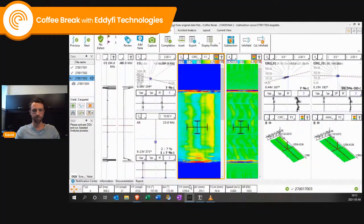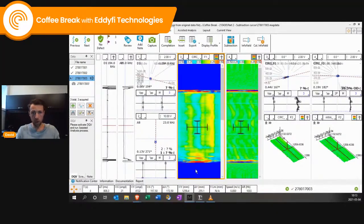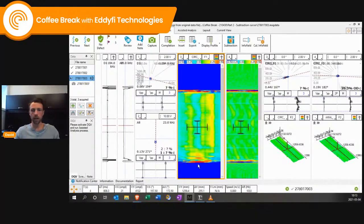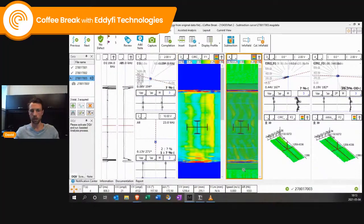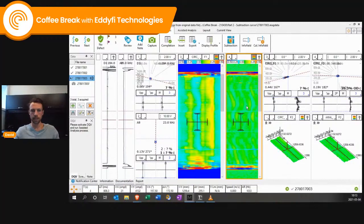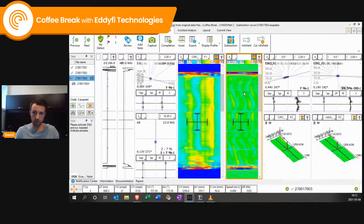Next, we move to IRIS data. In Magnify, what we have here is data acquired from a real inspection. On the right, you see data that has been filtered. We played with the filters and made it really good, but if your filter settings are not set properly, you could miss a defect.